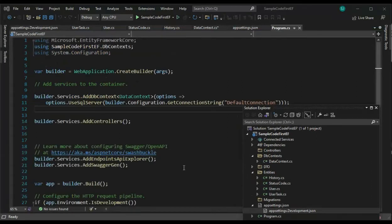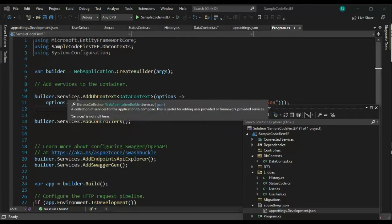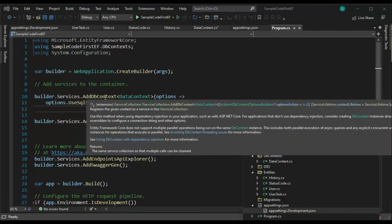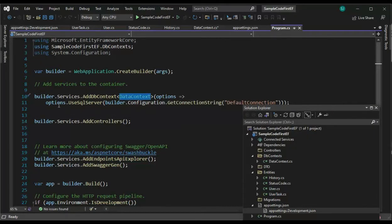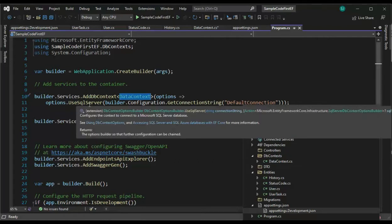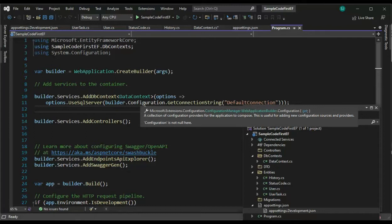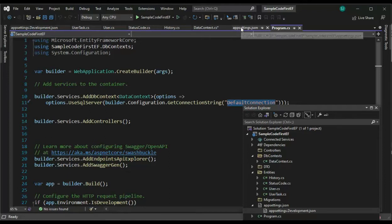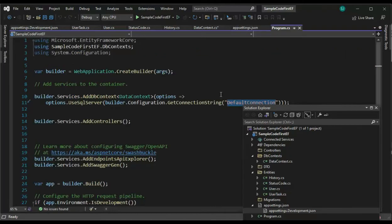Our last file to examine is program cs. Notice on line 10, let's make sure that we have builder dot services add db context. This is the name of our class object and then say option, then option dot use SQL server. Then we're going to use a builder configurator configuration dot get connection string. Default connection was the name of our key inside of our app file. Make sure that's all set up. And then guess what? We're going to be able to run migrations.